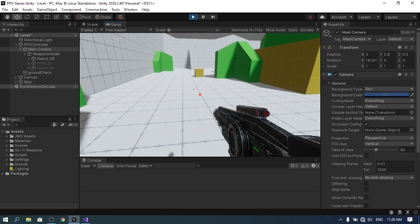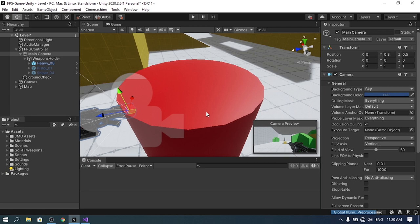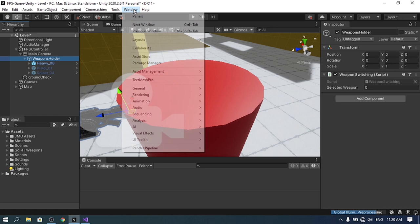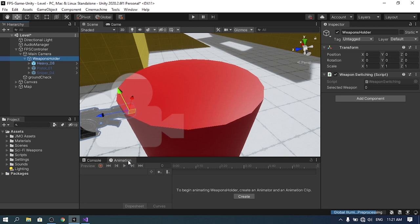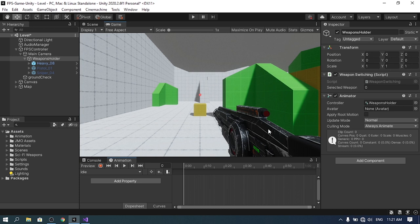Let's go ahead and start animating the FPS controller — as you can see it's a little boring without animations. I want to create a few animations: idle, run, and shoot. To create an animation in Unity, open the Animation window via Window > Animation > Animation. Select the weapons holder object, create a new animation, save it under an animations folder, and name it 'idle'.